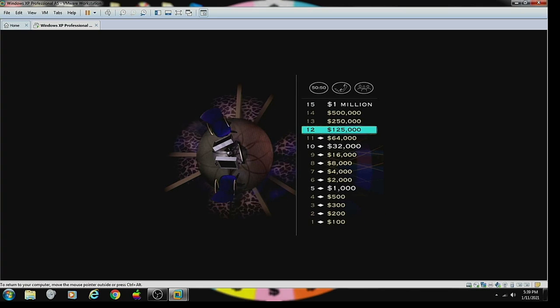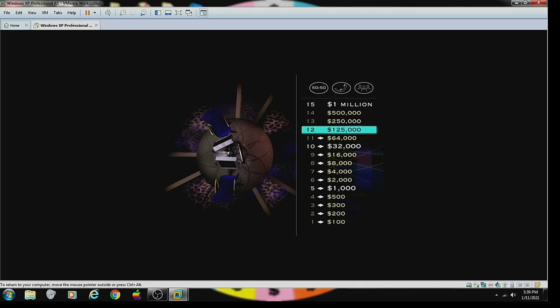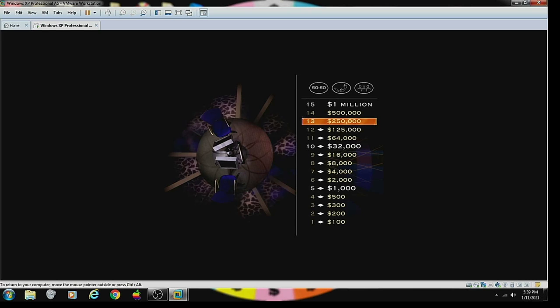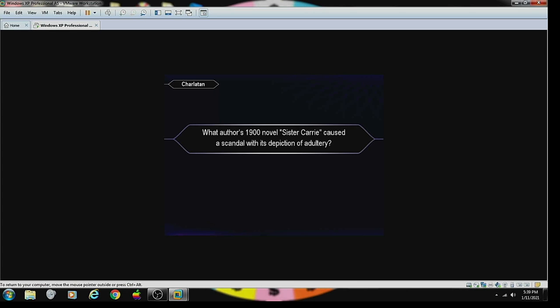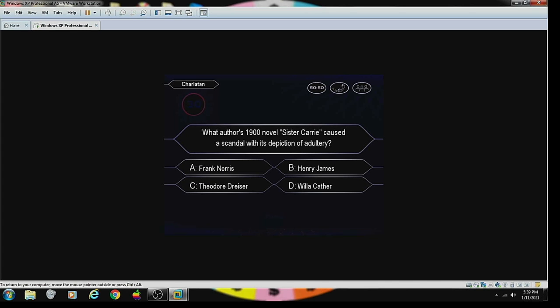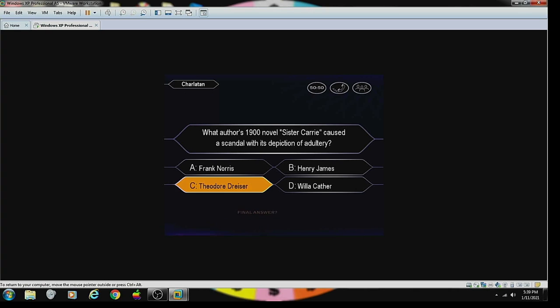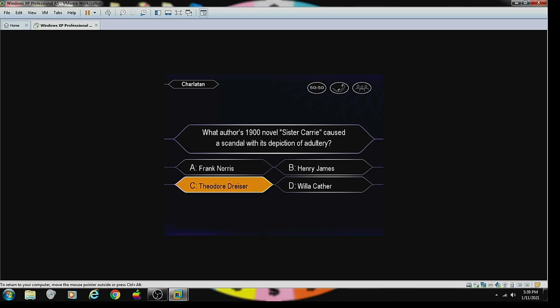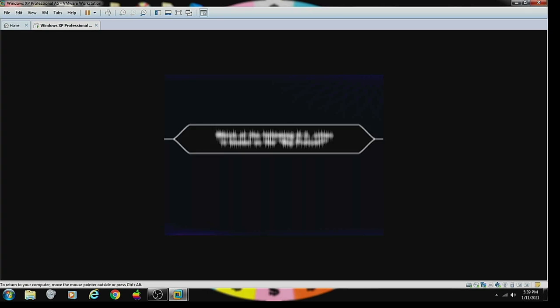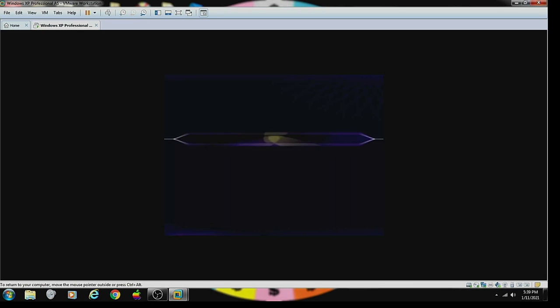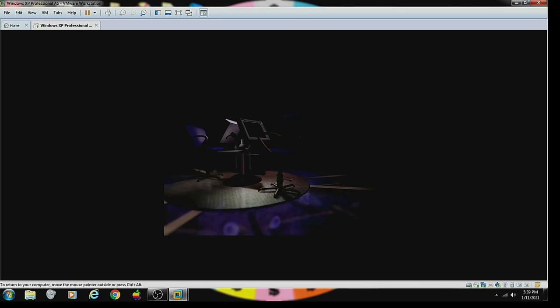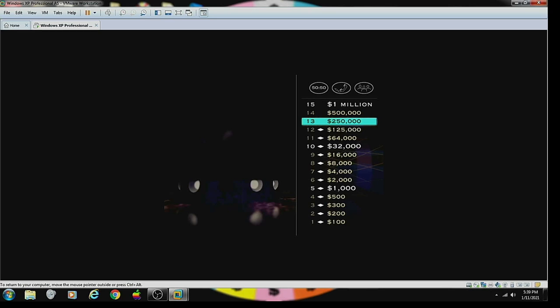Oh, that was great. $125,000 is yours. But don't forget, one wrong answer and you'll drop back to $32,000. What author of the 1900 novel Sister Carrie caused a scandal with this depiction of adultery? Who wrote Sister Carrie? Theodore Dreiser. Would you like to make that your final answer? Yeah. You're putting your money on answer C. When you're right, you're right.